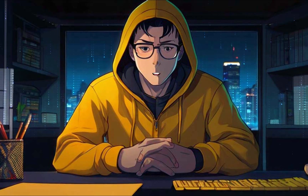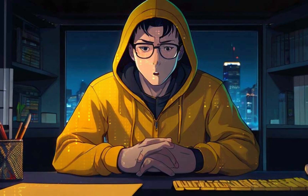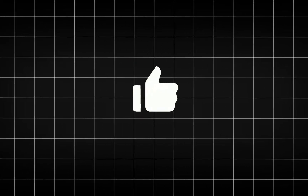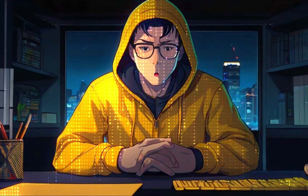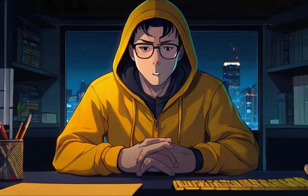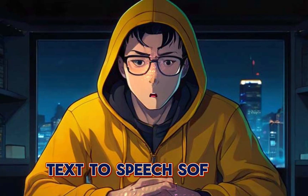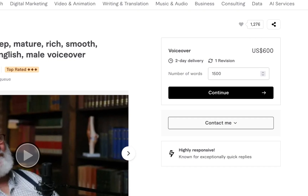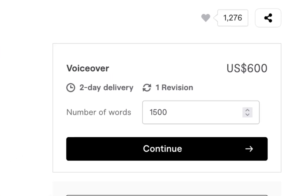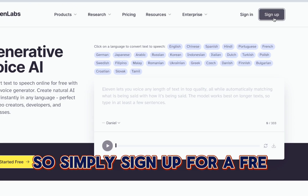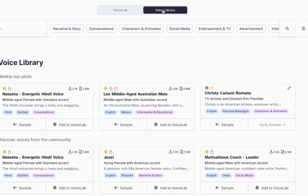Now that we have the initial draft of our script, let's move on to the next step. Instead of spending a fortune on a professional voiceover artist, I've discovered the best AI text-to-speech software with a voice that has the perfect tone and sound. This would typically cost you upwards of $600 for 1,500 words, which is quite excessive. The platform is called ElevenLabs, so simply sign up for a free account and visit the voice library. Here, you can listen to samples of various voices to find the one that suits your needs.